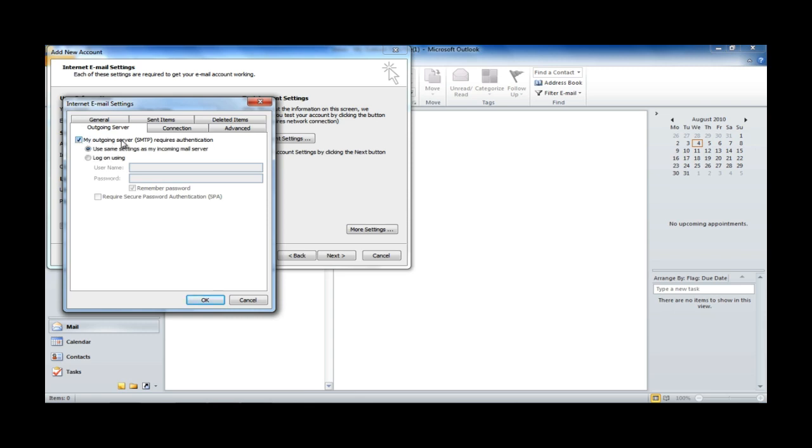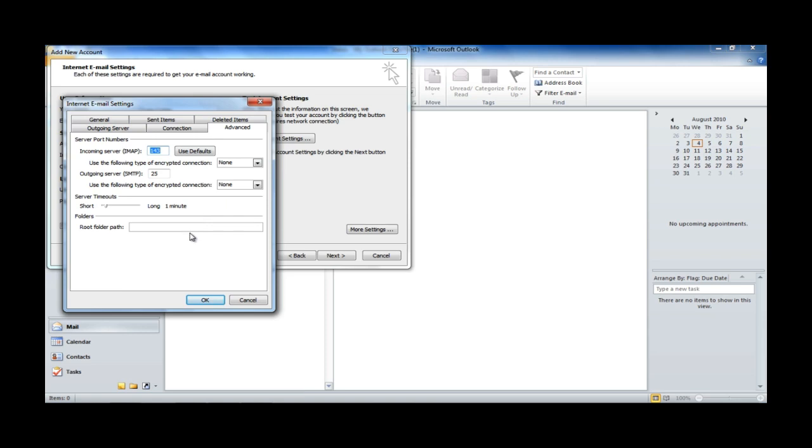If you're using POP3 at this point, you'd probably want to check the Advanced tab, because there'll be options to leave mail on the server after downloading it. It's very important if multiple people are accessing the same mailbox, or if you're trying to access it through multiple devices. But, we're setting up IMAP, so we can ignore that for the second, and we're going to hit OK.